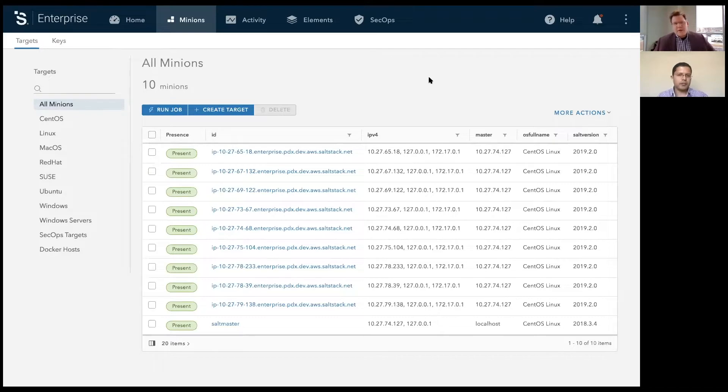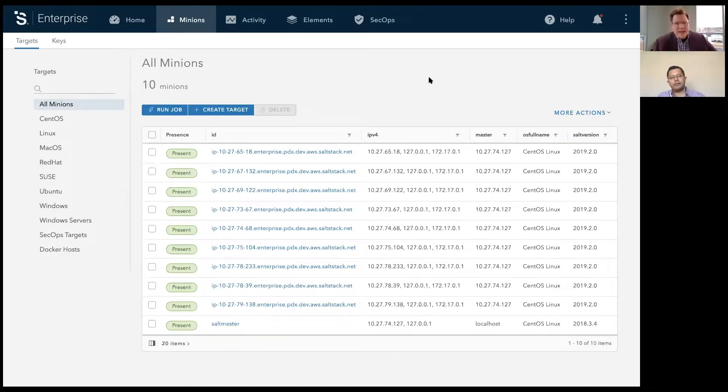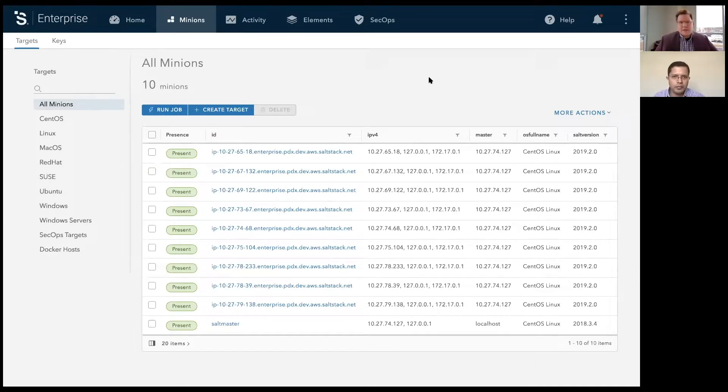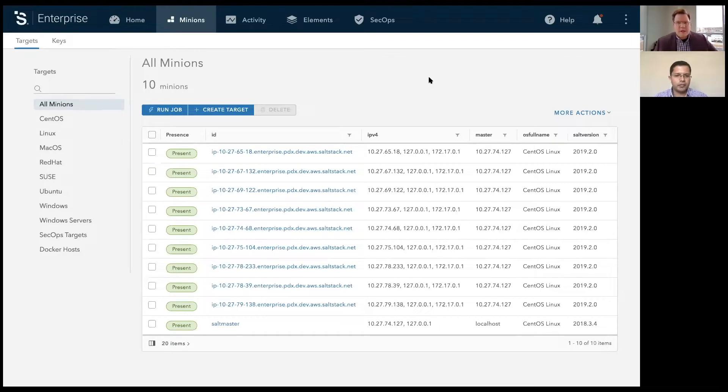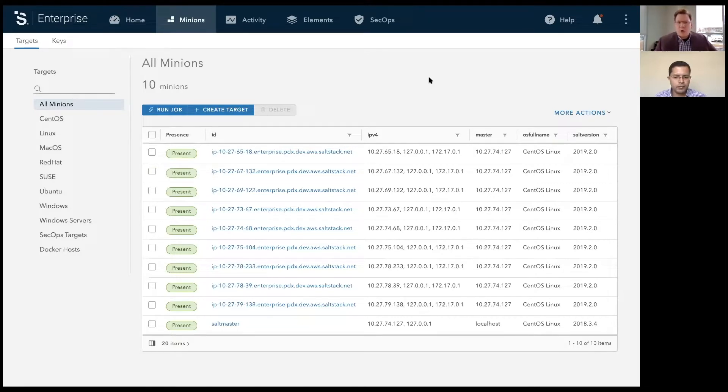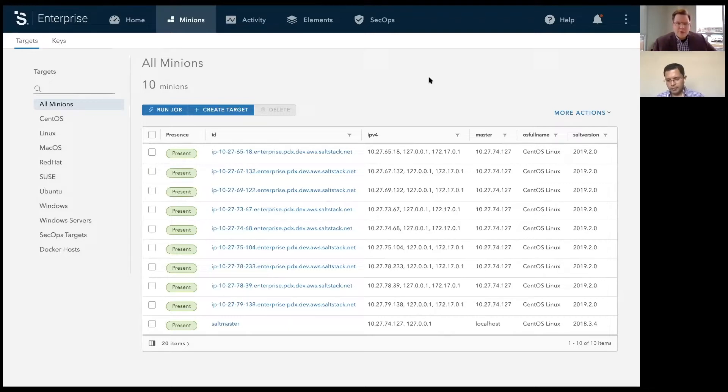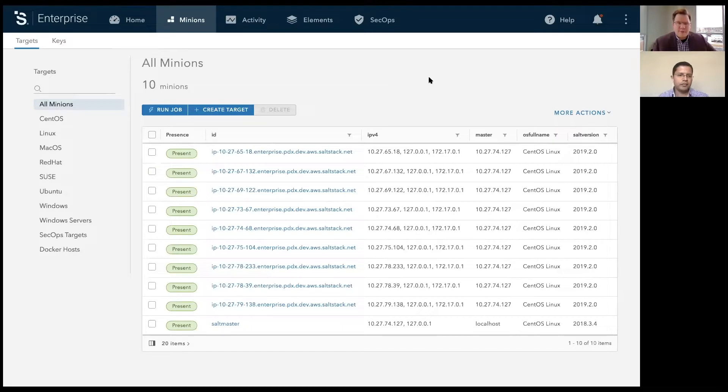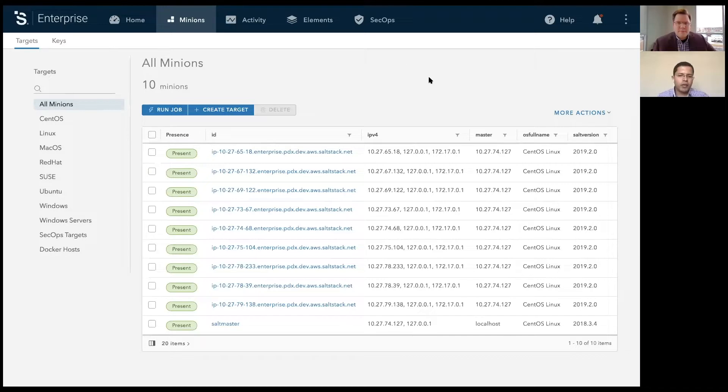We just released SaltStack Enterprise 6.0, and in this release, we're very excited to be able to have a brand new look and feel, a brand new UI and workflow that we're already getting heavy praise back from our customers. And so today, Mehul, can you walk us through what this looks like and how this new UI functions and some of the new features that we have available? Sure, I would be happy to do that. Thank you, Tom.